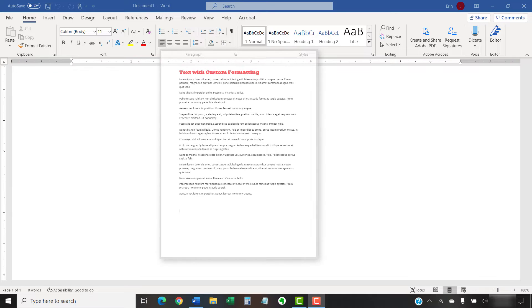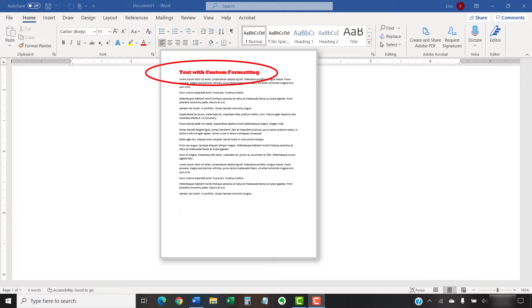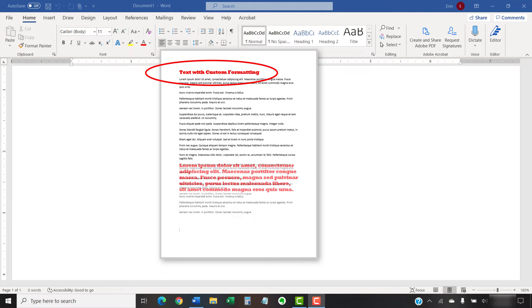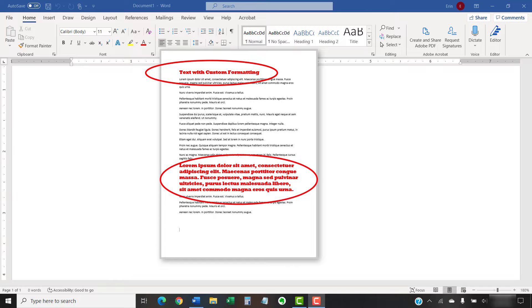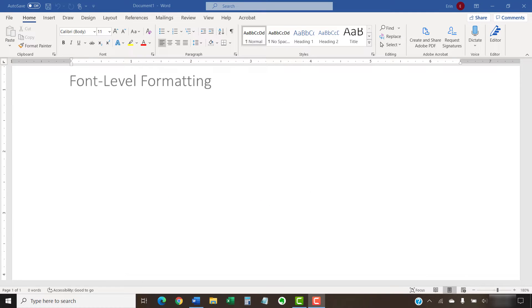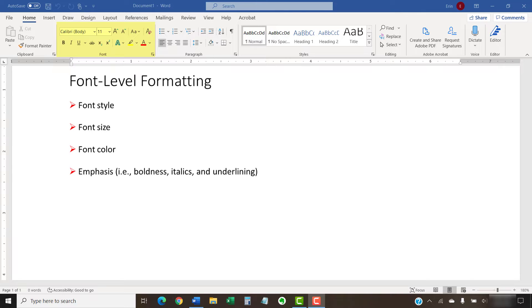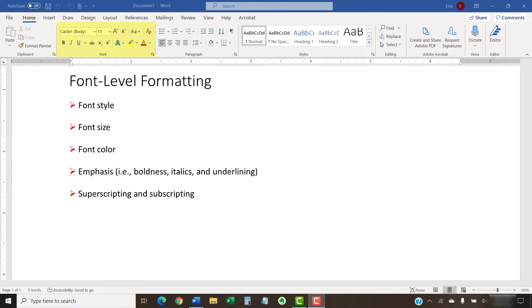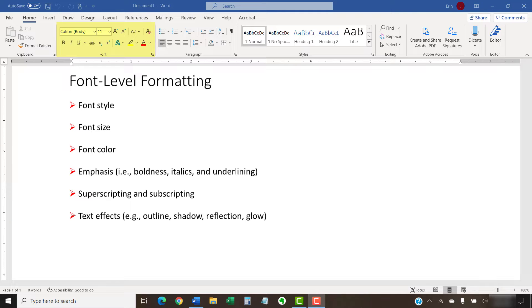The Format Painter copies formatting from one block of text to another within your document. Formatting includes font style, font size, font color, emphasis which is boldness, italics, and underlining, superscripting and subscripting, text effects such as outline, shadow, reflection, and glow, and highlighting.